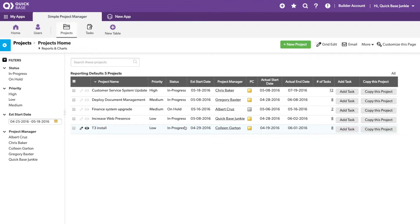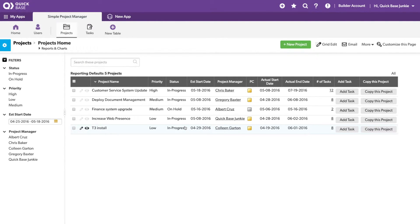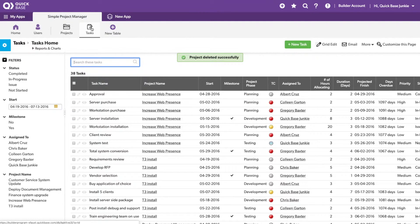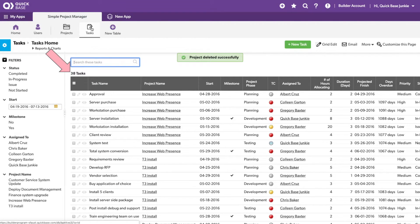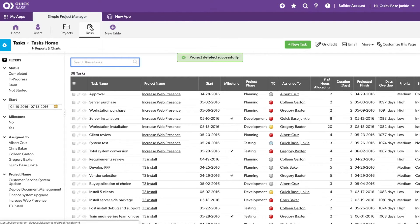Now you notice there was no notification of any sort that my automation ran. It happens in the background. But let's take a look at what the results were. Back on our task table, we now see we have 38 tasks. No longer 41. Those three tasks that were associated with the project I deleted were in fact also deleted successfully.